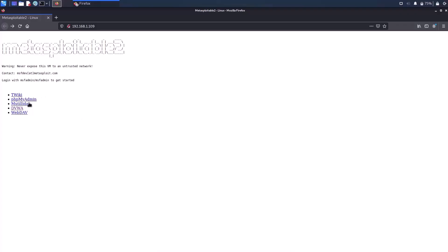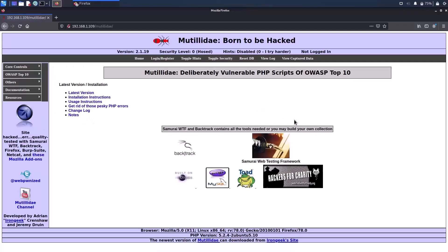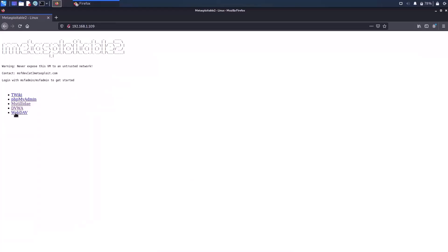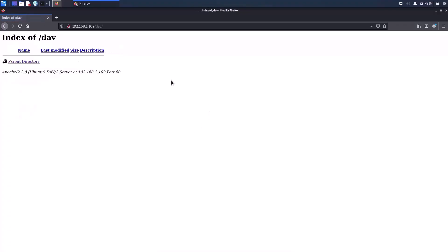And next we have Mutillae. Let me click on Mutillae and this is the Mutillae website. It is yet another vulnerable website just like DVWA to which you have already been introduced. And next we have webdav. What is webdav? WebDAV stands for web-based distributed authoring and versioning. It is an extension to HTTP protocol and allows users to edit and manage files remotely on web servers. Since we are using webdav for managing files on remote server, it doesn't mean that it is an FTP server. Both are a bit different. So basically what webdav does is it enables web server to act like a file server.